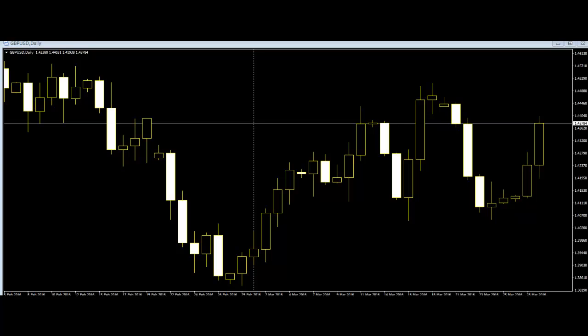The trader can only scalp, and should place a trade at the beginning of the formation of the candlestick, or just after a very short while once the candlestick begins to form. When scalping, you place a buy order if the trend of the open candlestick is bullish, and a sell order when the trend of the open candlestick is bearish.